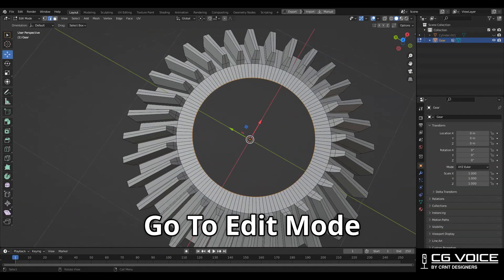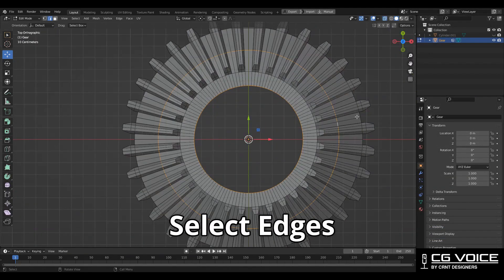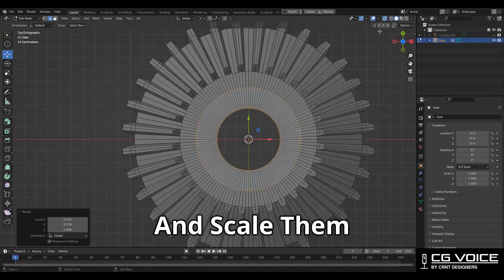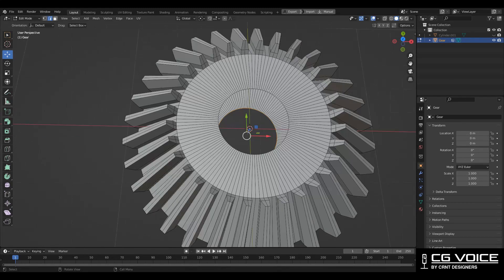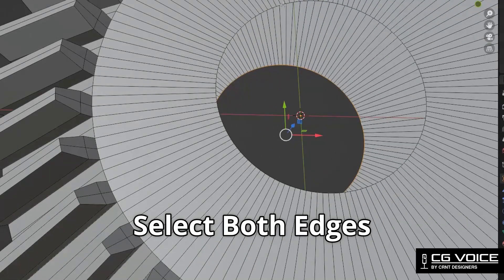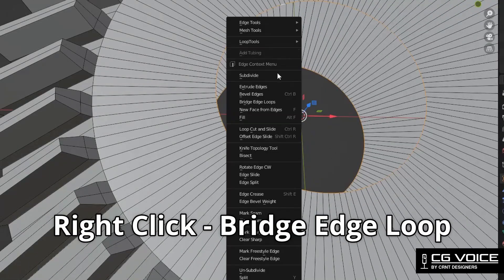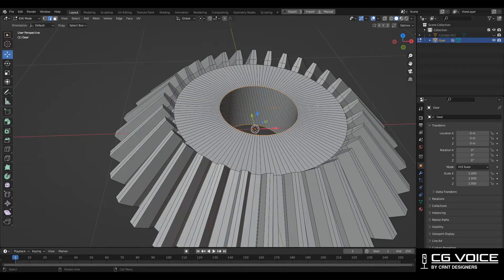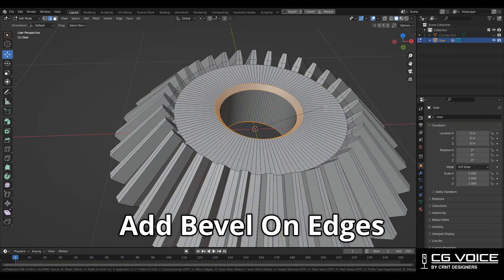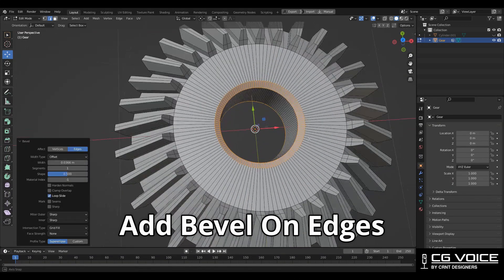Then go to edit mode, select the top and bottom edges and scale them. Then select both edges, right-click, and choose Bridge Edge Loop.